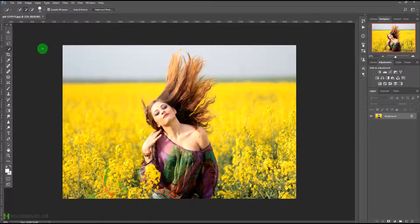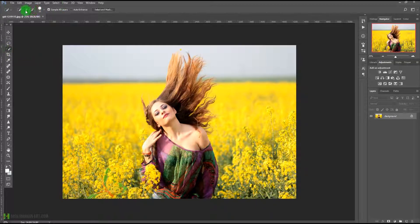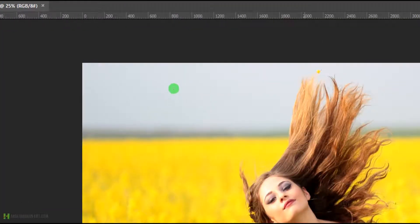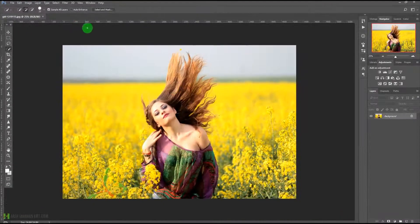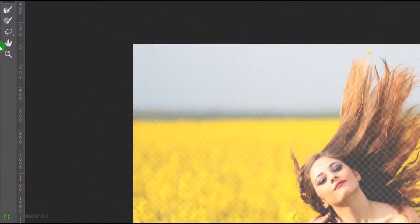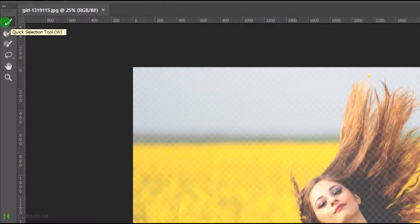As you can see, I select the quick selection tool or magic wand tool right here. We have the option of select and mask even before we make any selection. If I just click on select and mask, it is going to open up this window. On this window you can see we have a quick selection tool.